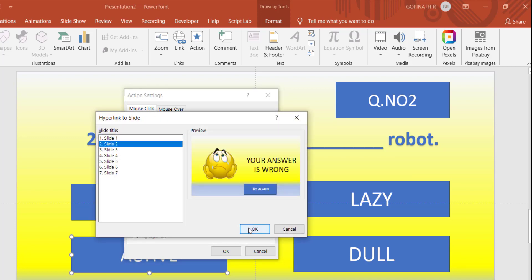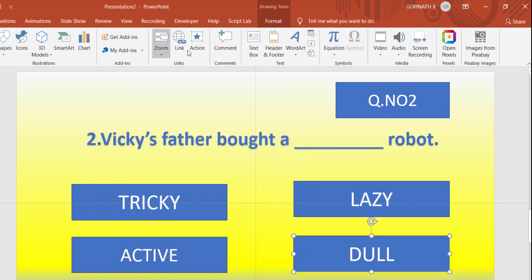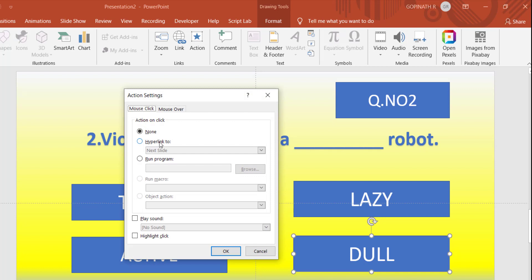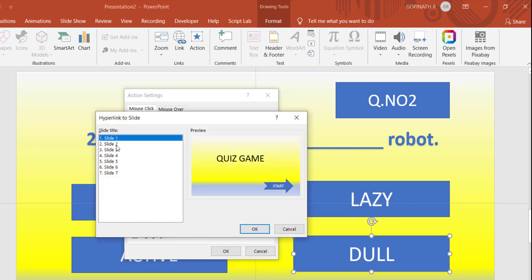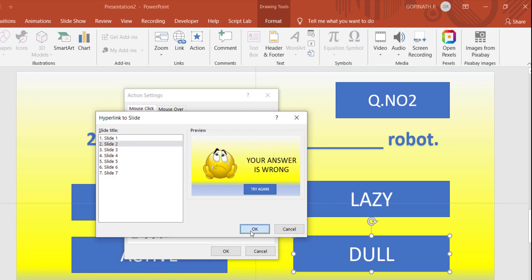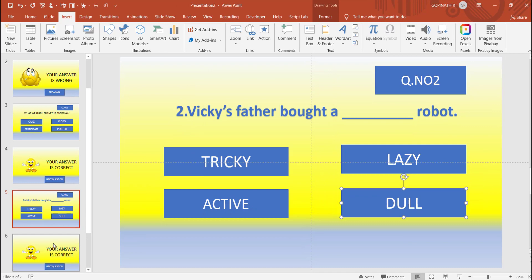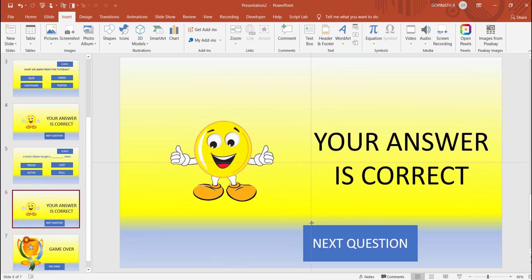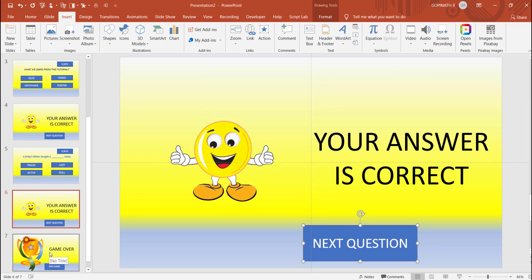Slide number 2. Next question, next. Last one: action, hyperlink, next question, slide number 2. Wrong answer, wrong answer, wrong answer, slide number — ok.